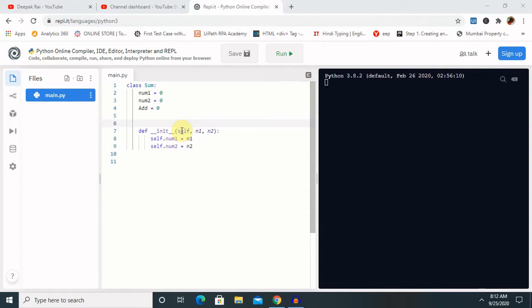Let's see by example how we can create and use it in a real life scenario. I have created one class with the name `Sum` and added three attributes: `num1`, `num2`, and `add`. In this program we will add or sum two numbers which we declare when creating an object. Let's see how we can call it and declare a parameterized constructor.